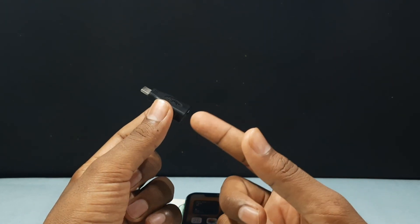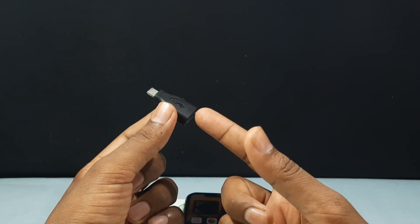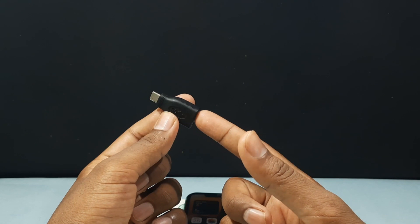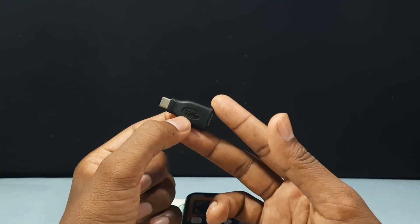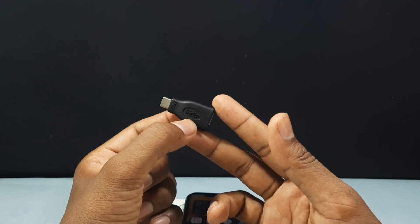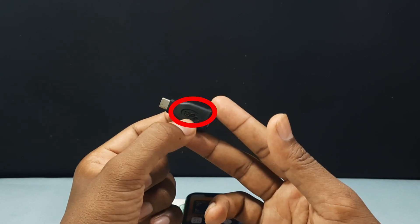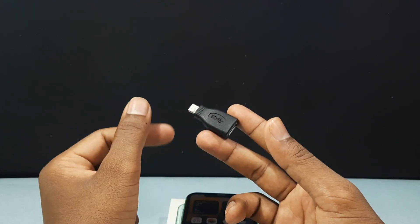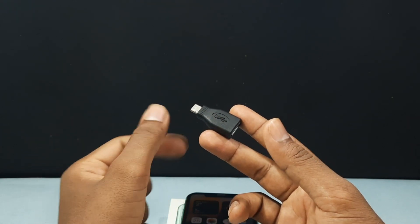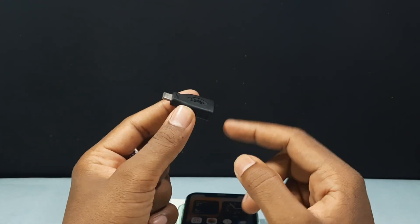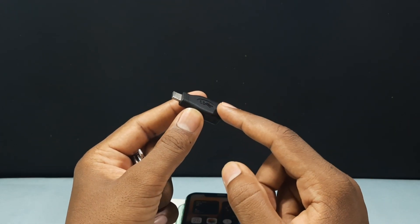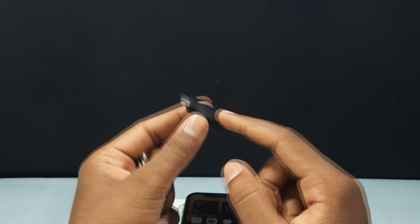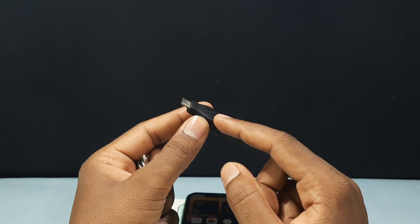It also supports Android phones. On these types of OTG, if the name indicates SS means its transferring speed is very high. So prefer this SS on the OTG if you see this.